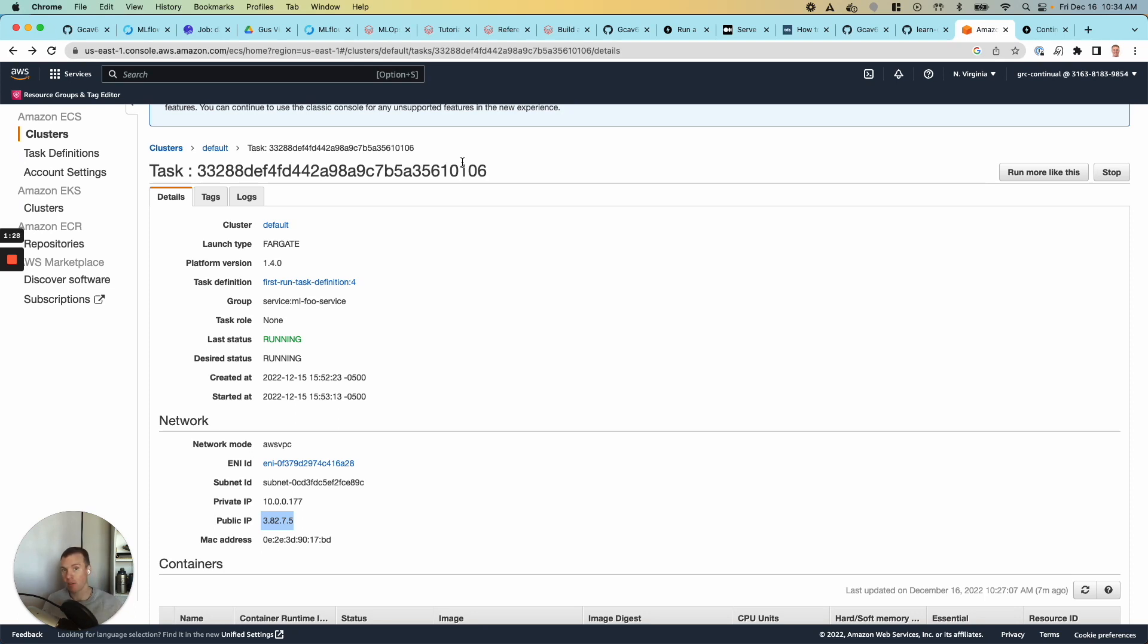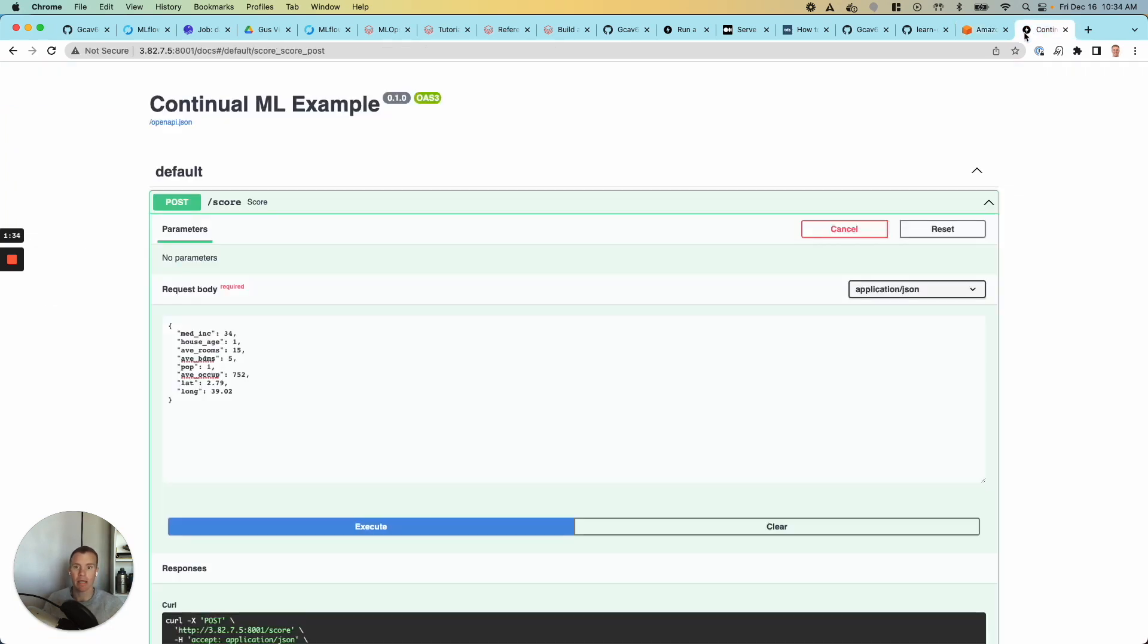I said, hey, I've got this Docker image. It's got my app in it. It lives over here. Run this thing. It's running it. And now I can serve predictions here on this public API.